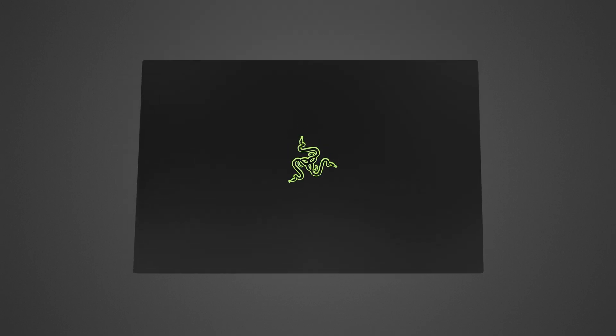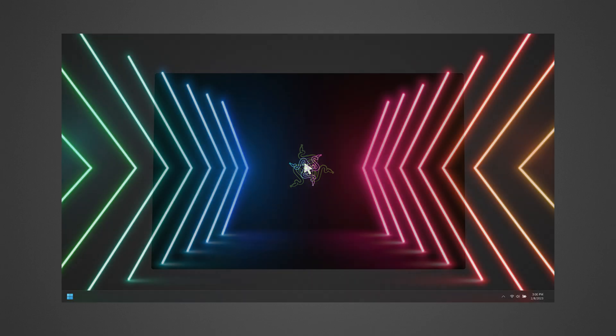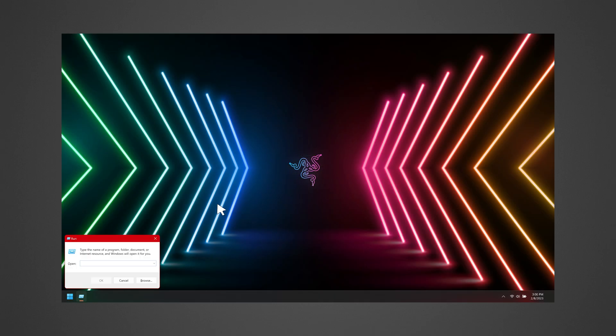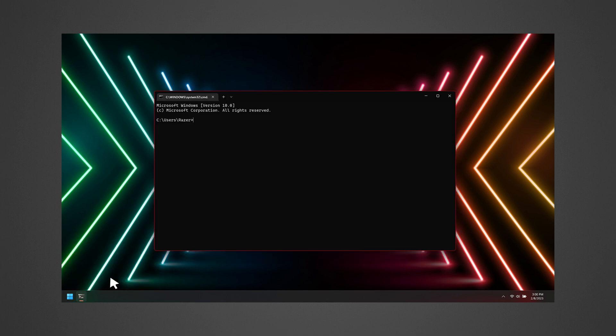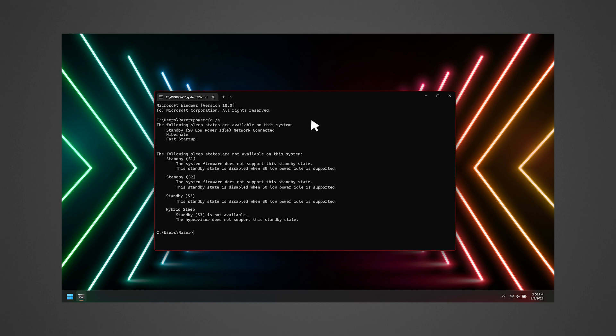To check if your Razer laptop supports Modern Standby, press the Windows and R keys. Type CMD and click OK to open the command prompt. Type PowerCFG backslash A and press Enter.